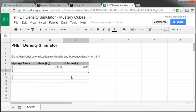And we'll do some more with this later, but those are your first steps: to get the mass and the volume of each of those mystery blocks.